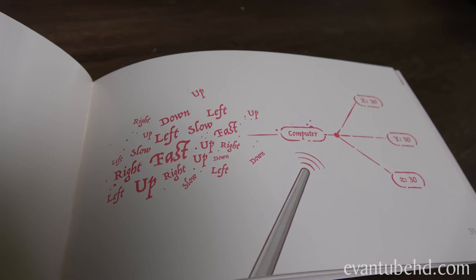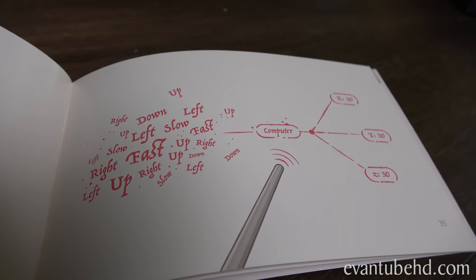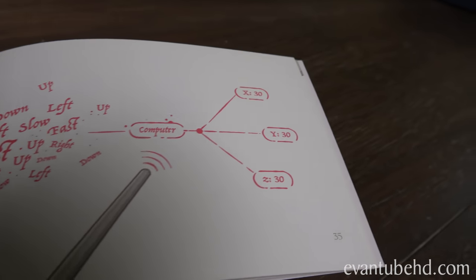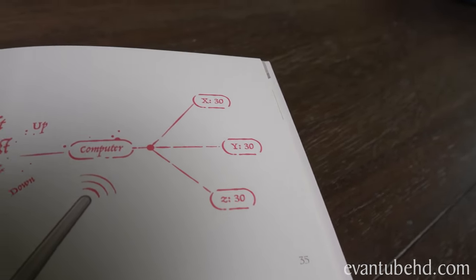It understands whether you go right, left, up, down, slow, fast. And then it makes a code.